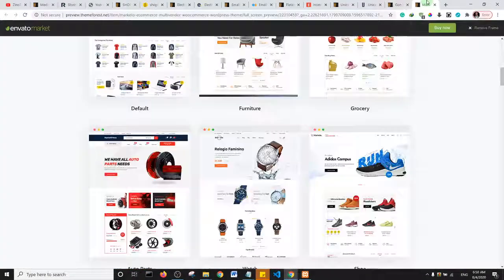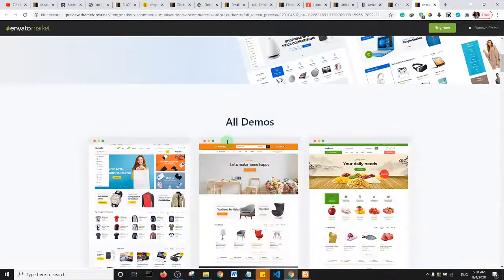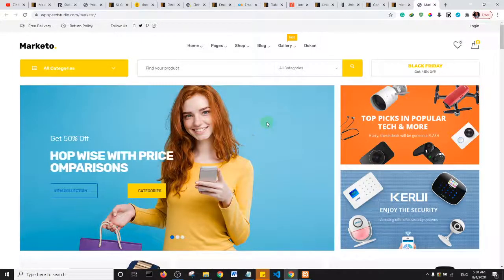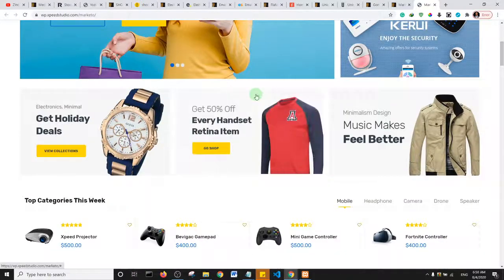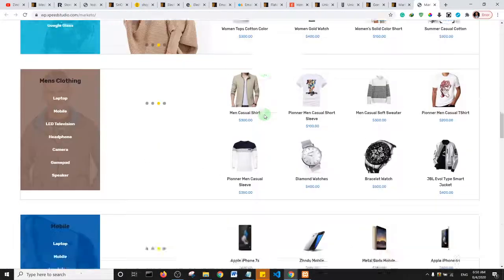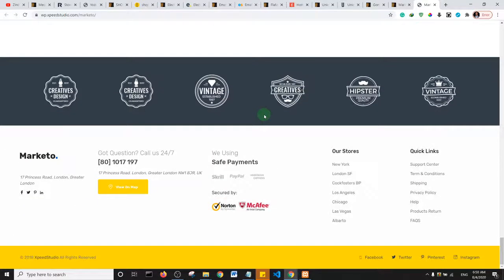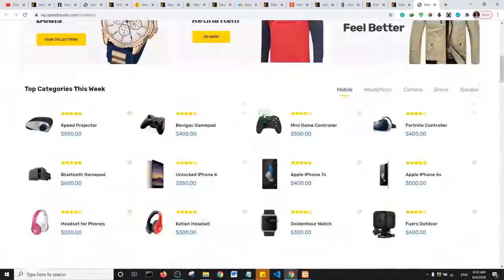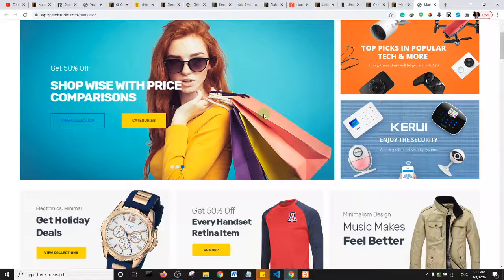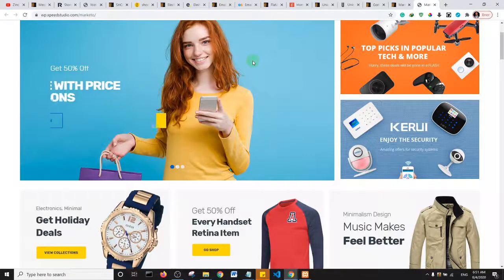The last one is Maketo Theme, which also has a number of demos. Maketo Theme in action has great animation, great design, and a great layout. The products layout looks very good. You can actually use Maketo Theme for a regular e-commerce website, and you can also use it for Dokan. In fact, all of these themes are compatible with both regular e-commerce and Dokan.